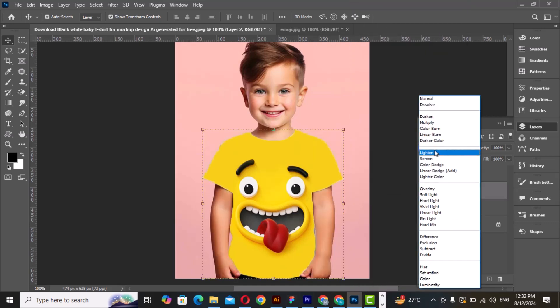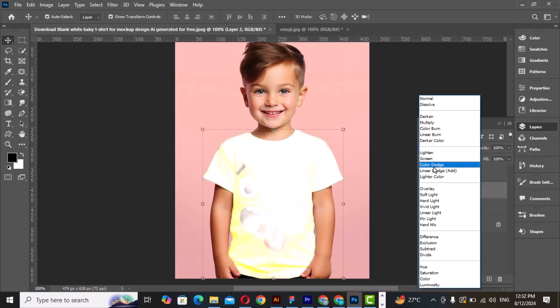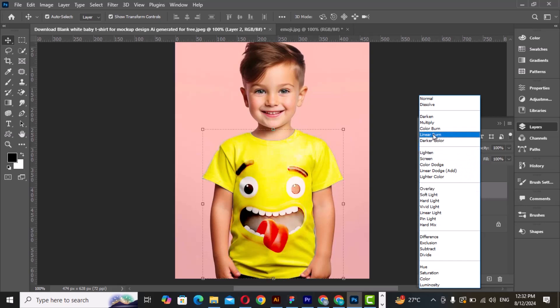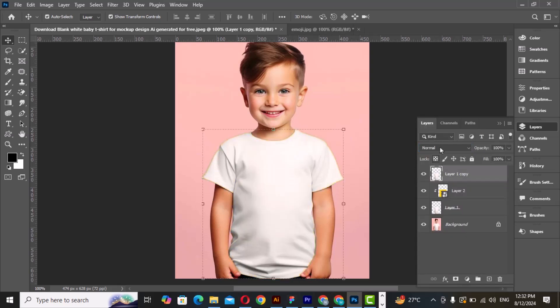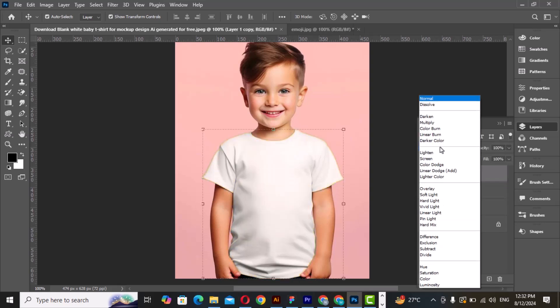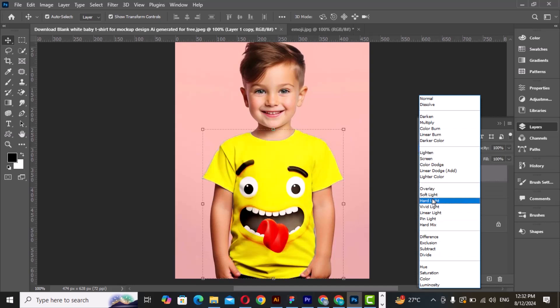Change the blending mode to linear burn. Unhide this layer and change the blending mode to soft light.